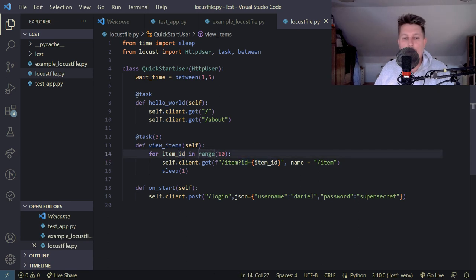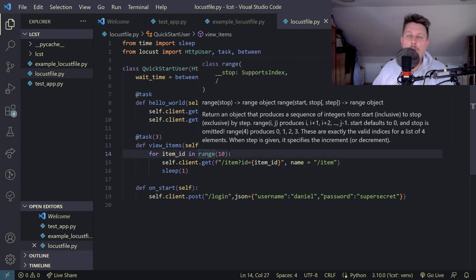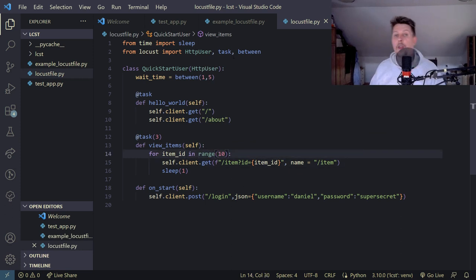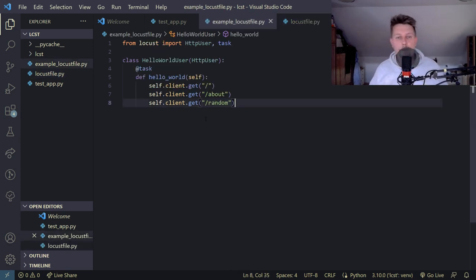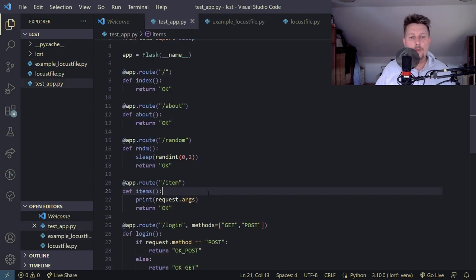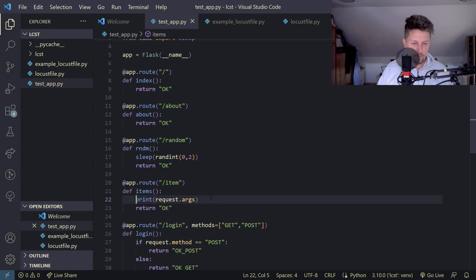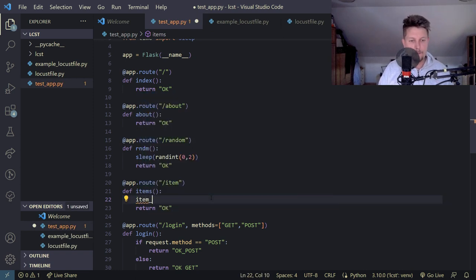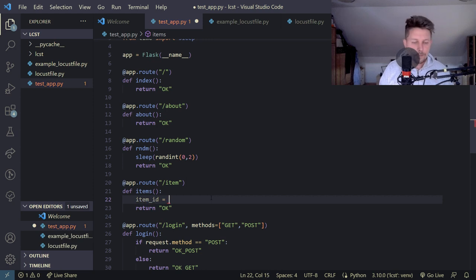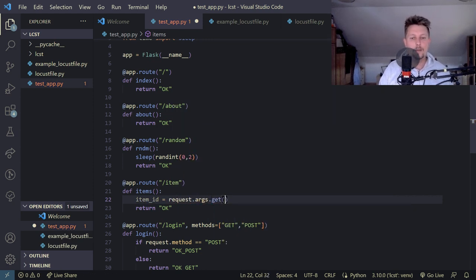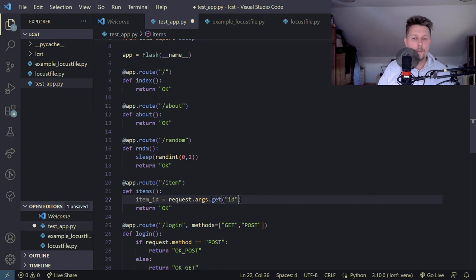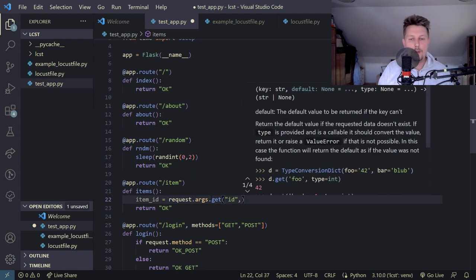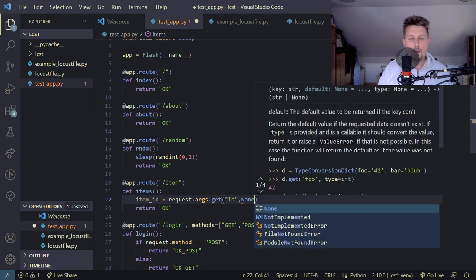So technically here is what we could do. So let's call this item_id and the request.args.get id and we say that this is a none.